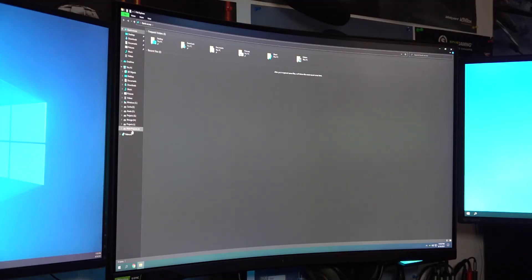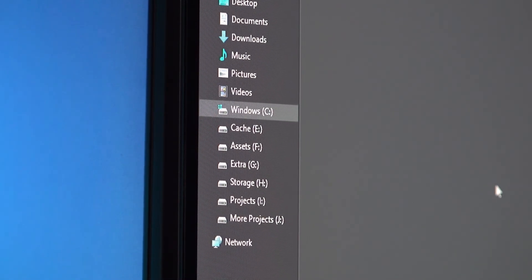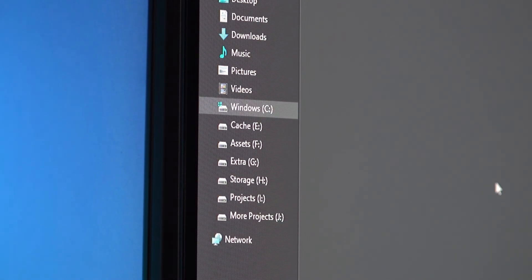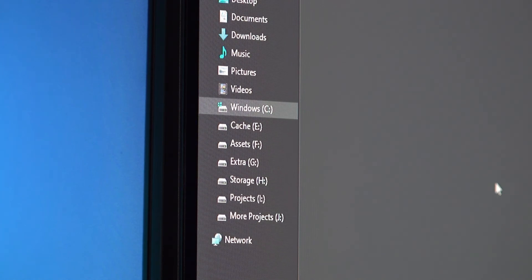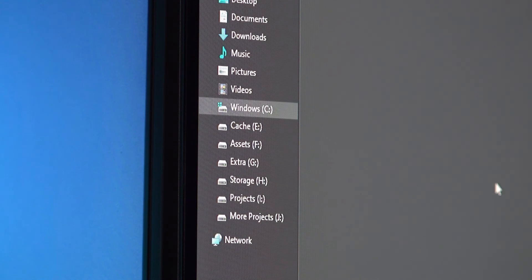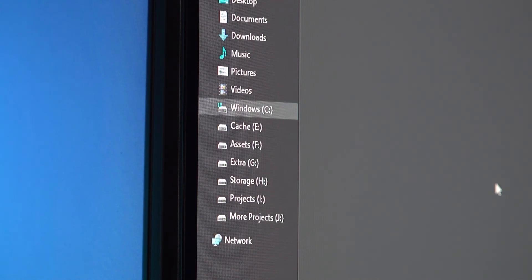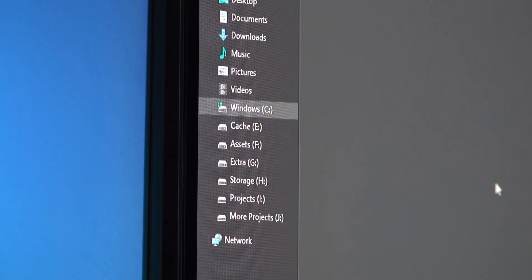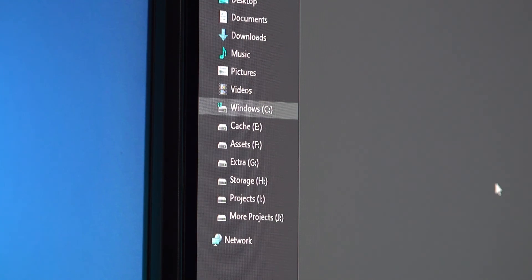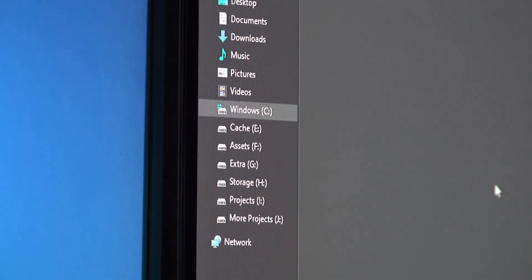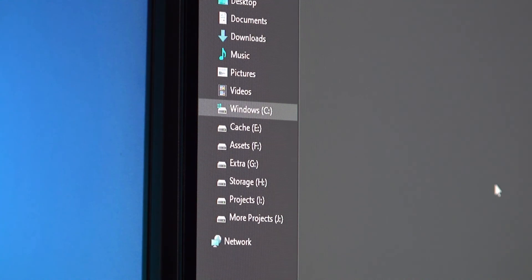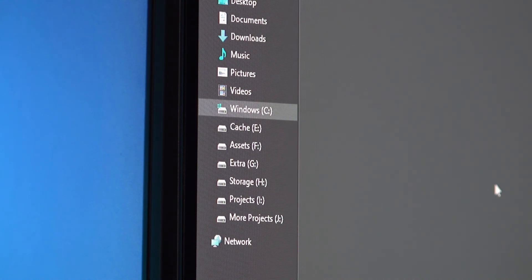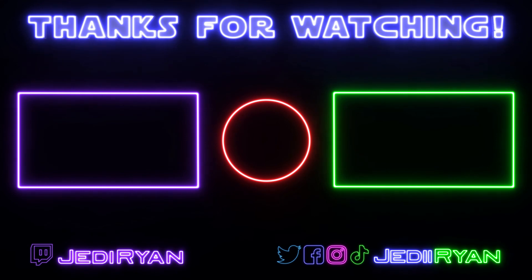And they're all there, good! Thank god that was no trouble. As you can see we have our Windows drive, our cache, assets, I changed one to extra storage, projects and more projects. I'm gonna have to obviously rework those, but man, we got a lot of storage now. Never gonna run out. Well, never say never, but we have plenty of storage now. We won't have to worry for quite some time.